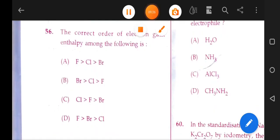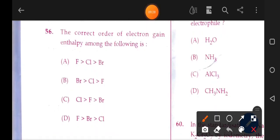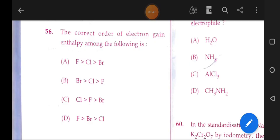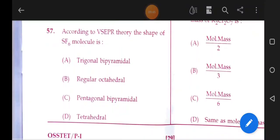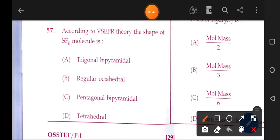The correct order of electron gain enthalpy — electron affinity: fluorine has the highest electron affinity due to its compact size. That is the correct answer. Next: according to VSEPR theory, the shape of the SF6 molecule is regular octahedral.